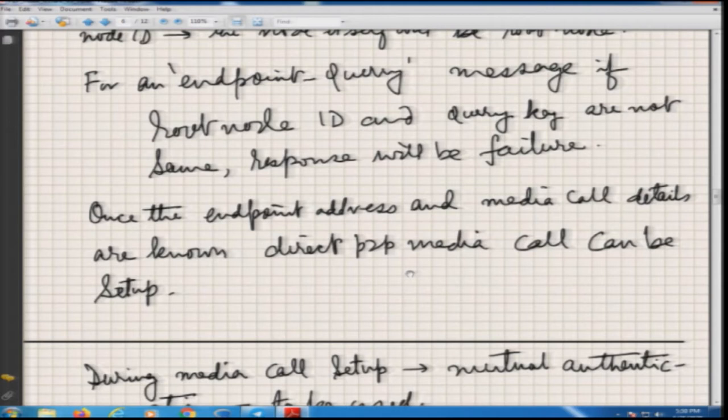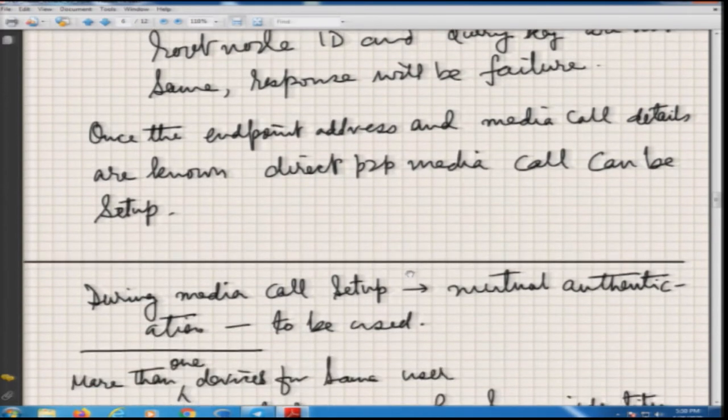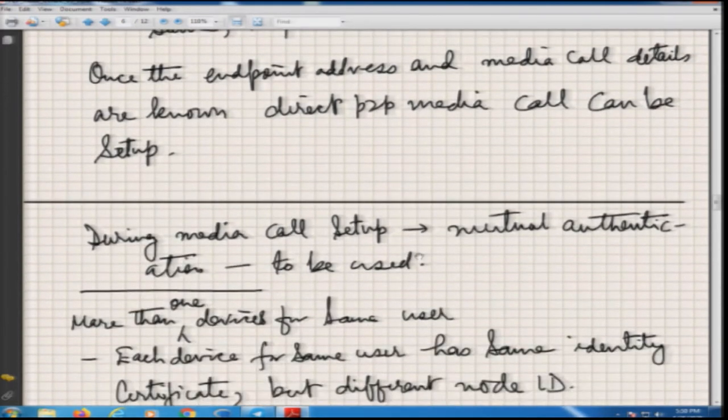The node itself should be the root node for its own node ID. Whenever an endpoint query is received by a node, and it is the root node — meaning the node ID in the message matches its own — it should reply with its IP address and port number on which the caller can communicate. If the node IDs do not match, it responds with a failure. Once endpoint address and media details are available, the caller sets up a media call with the callee and they talk directly.